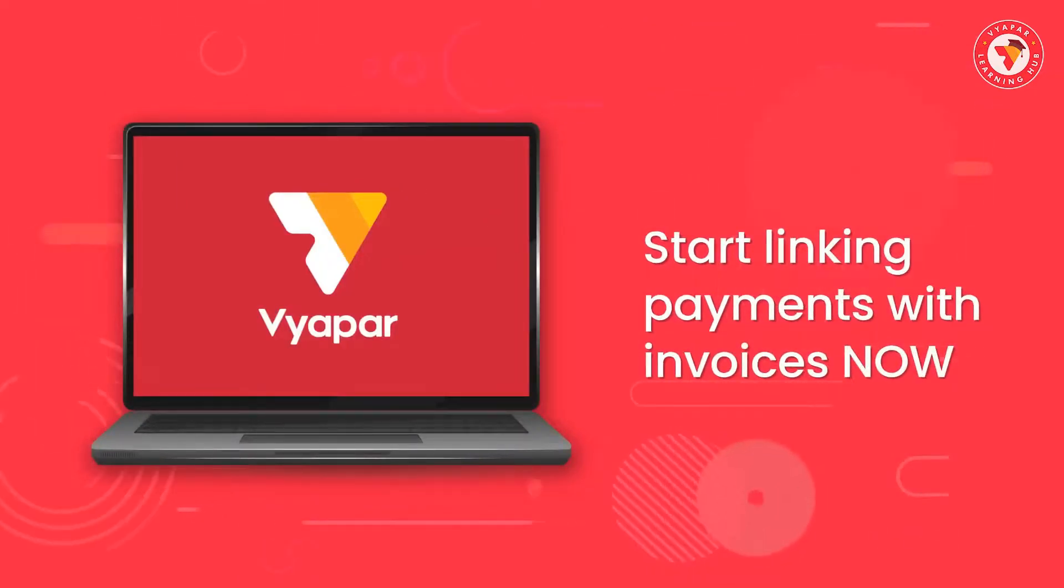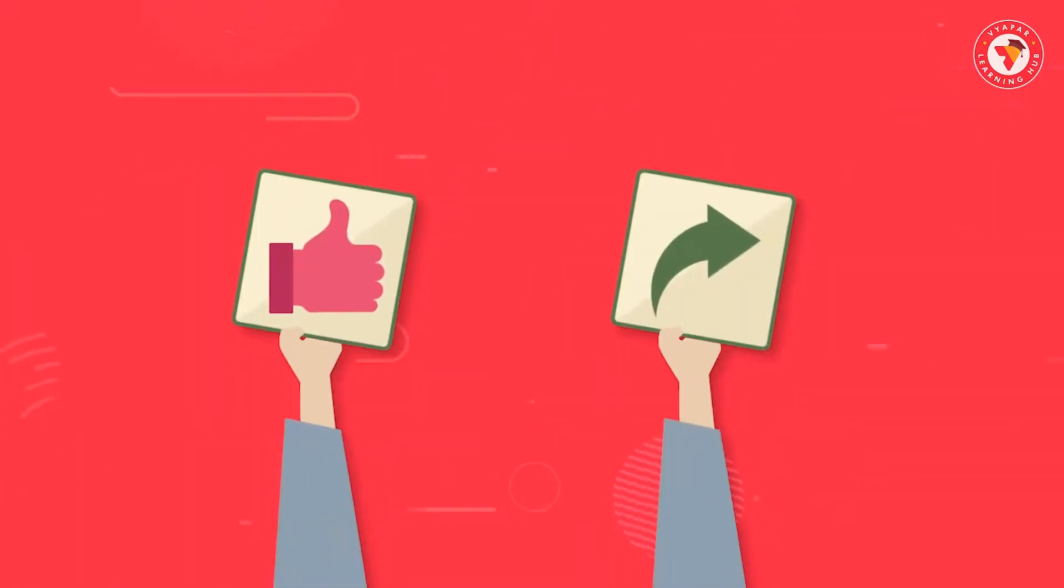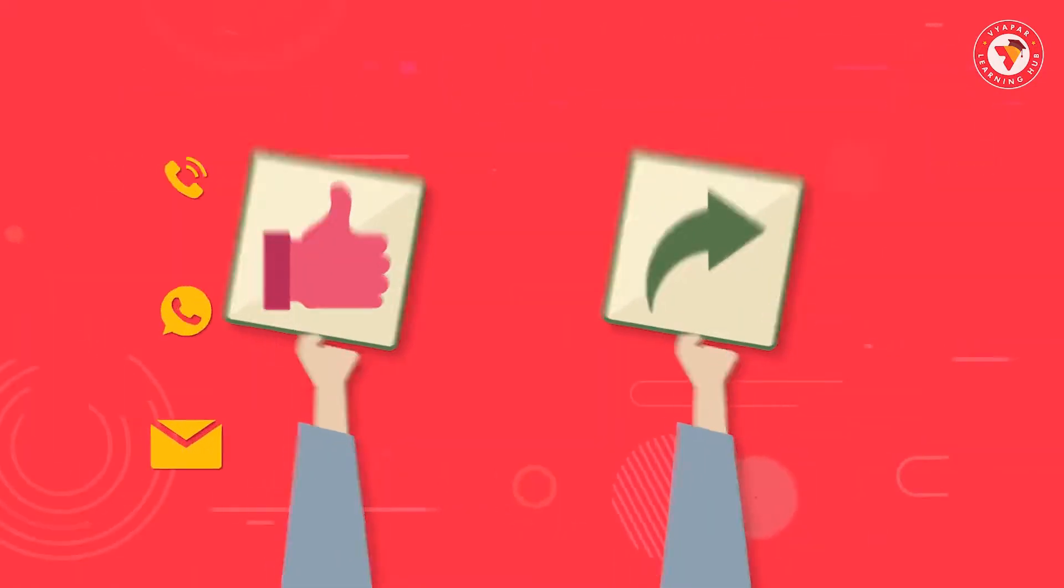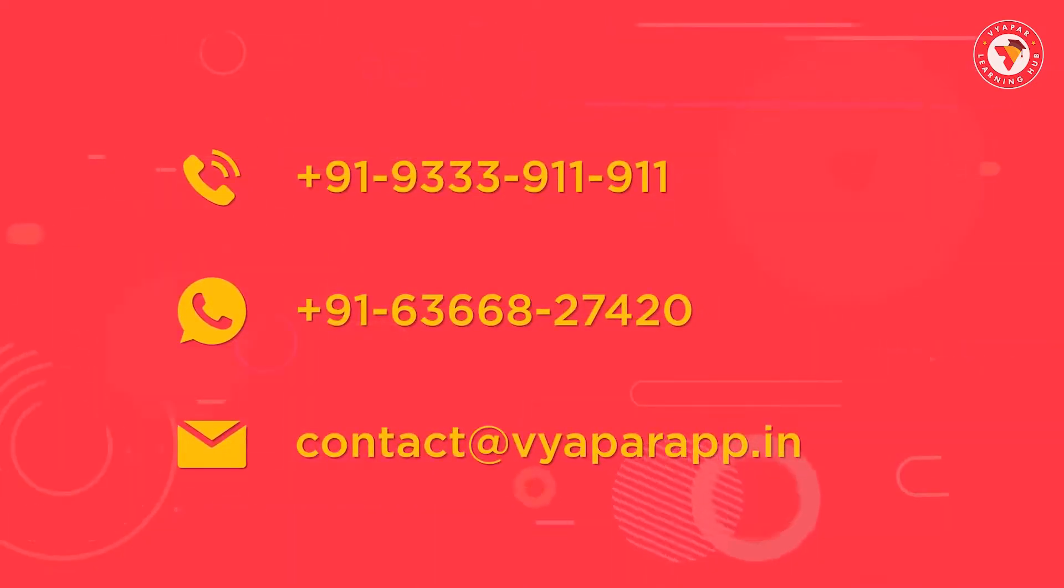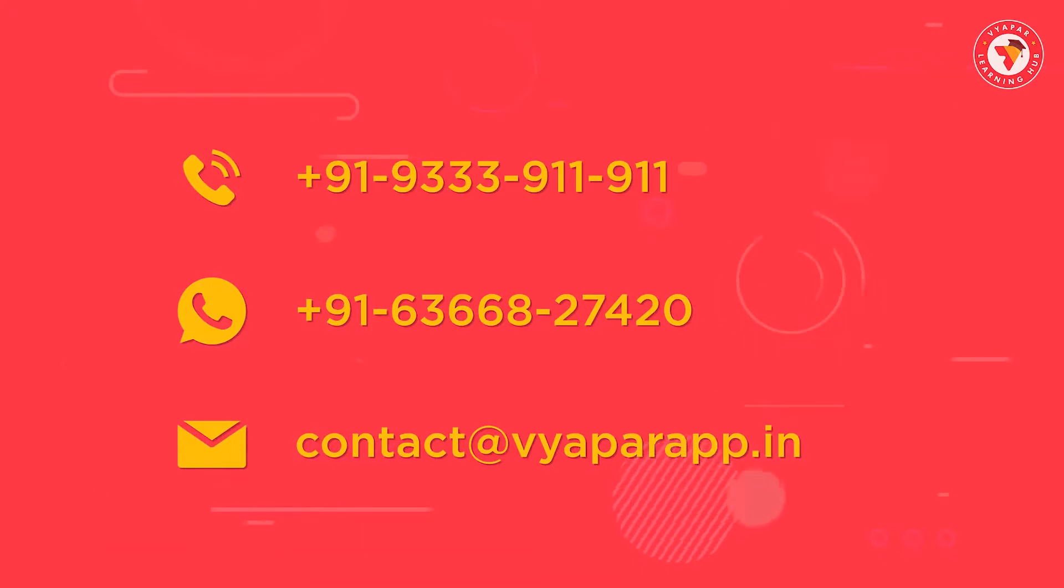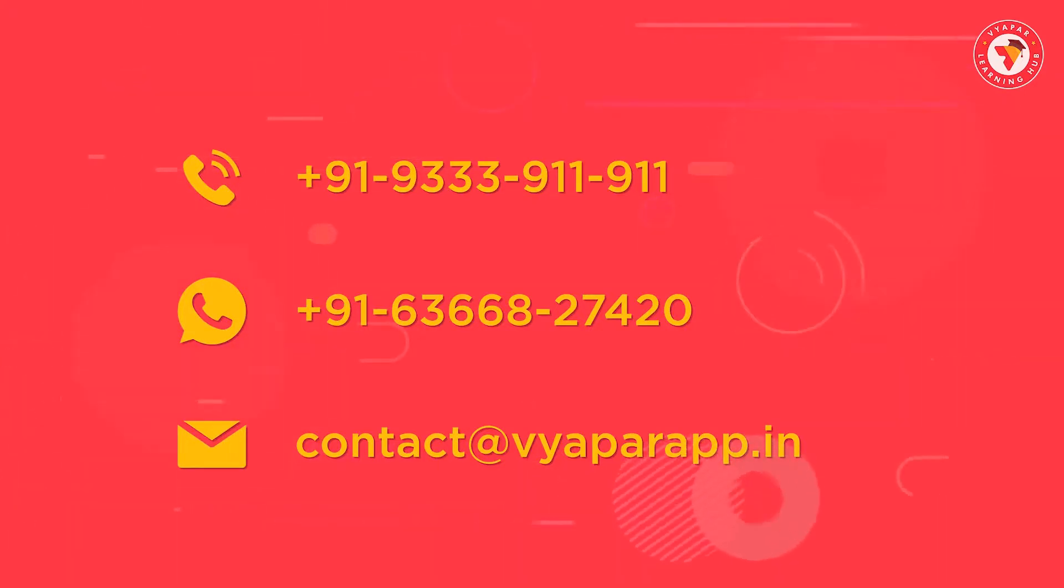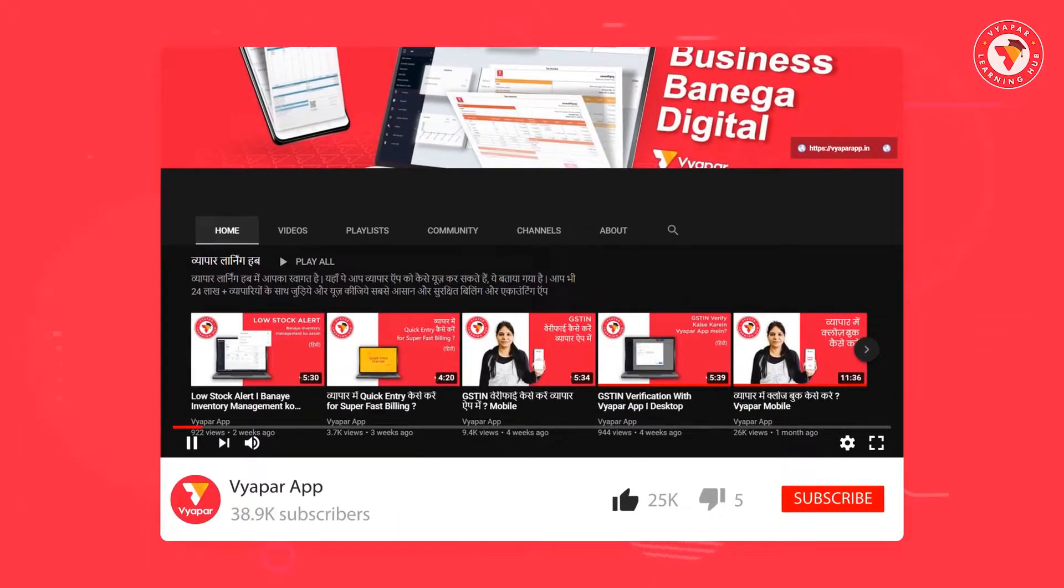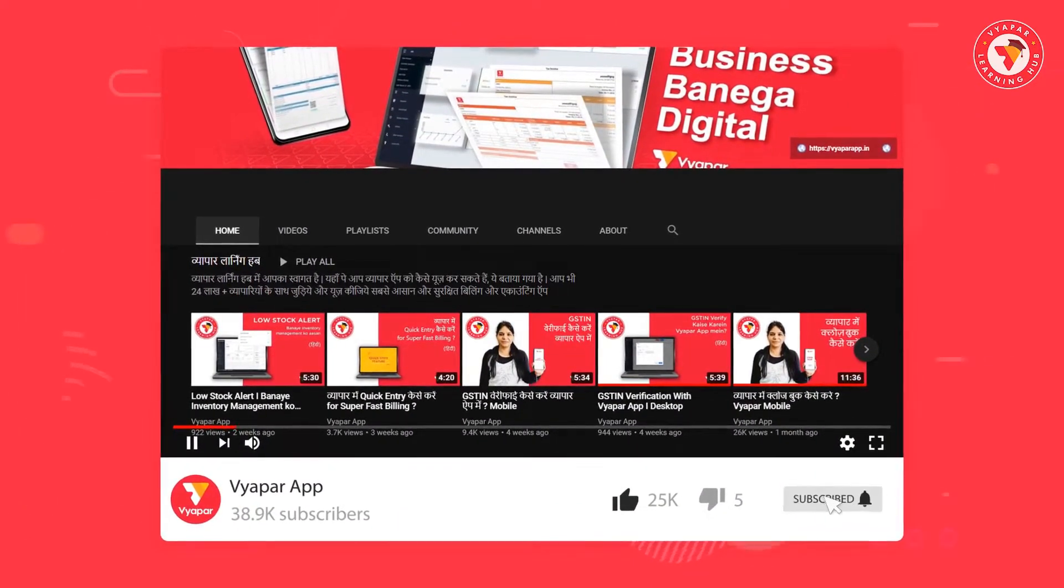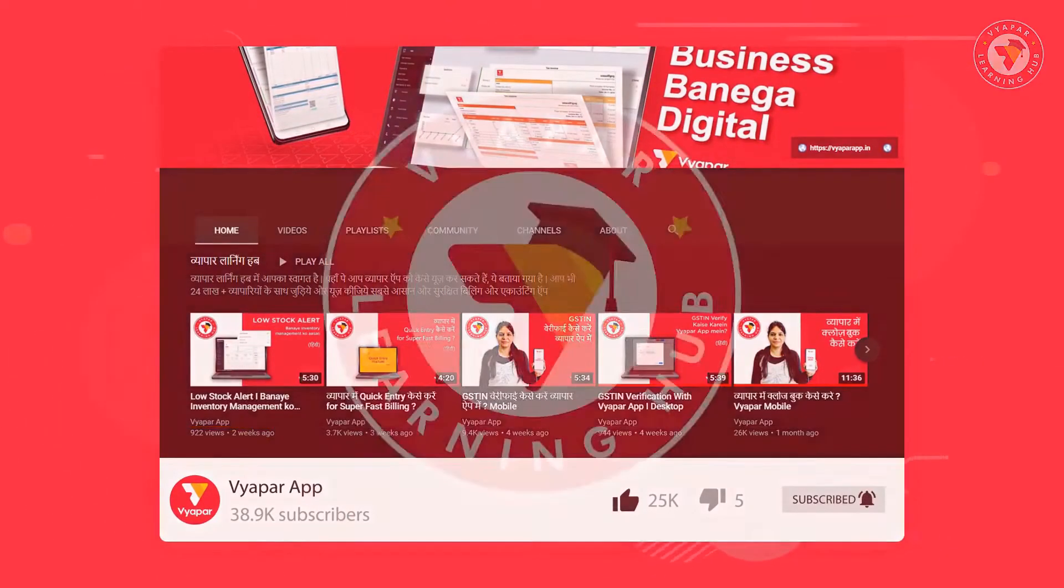We hope that you liked the video. So please like the video and share it with your merchant friends. If you need any Vyapar related details or if you are facing any problem, you can call us or WhatsApp us. Our contact information is available on the screen. For more such videos subscribe to our YouTube channel and don't forget to press the bell icon. Thank you for using Vyapar.